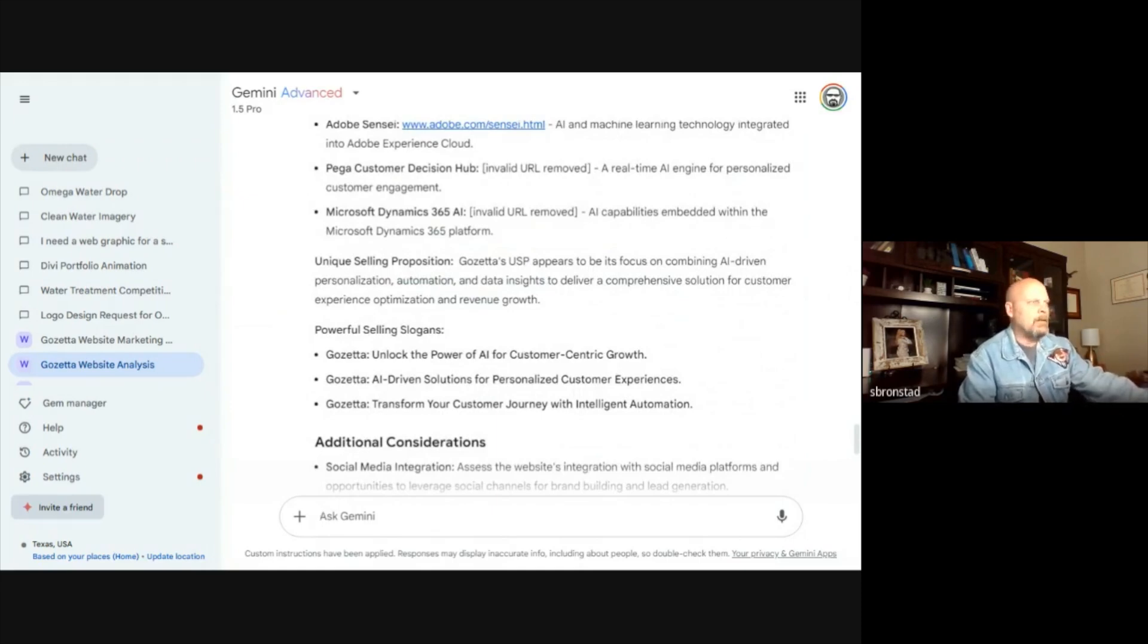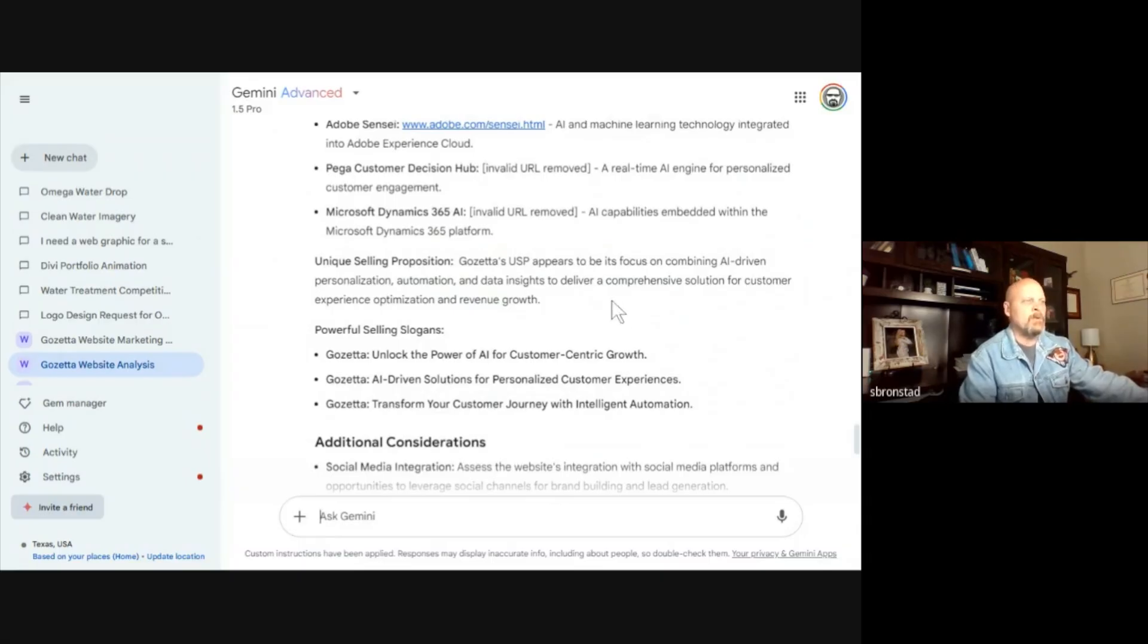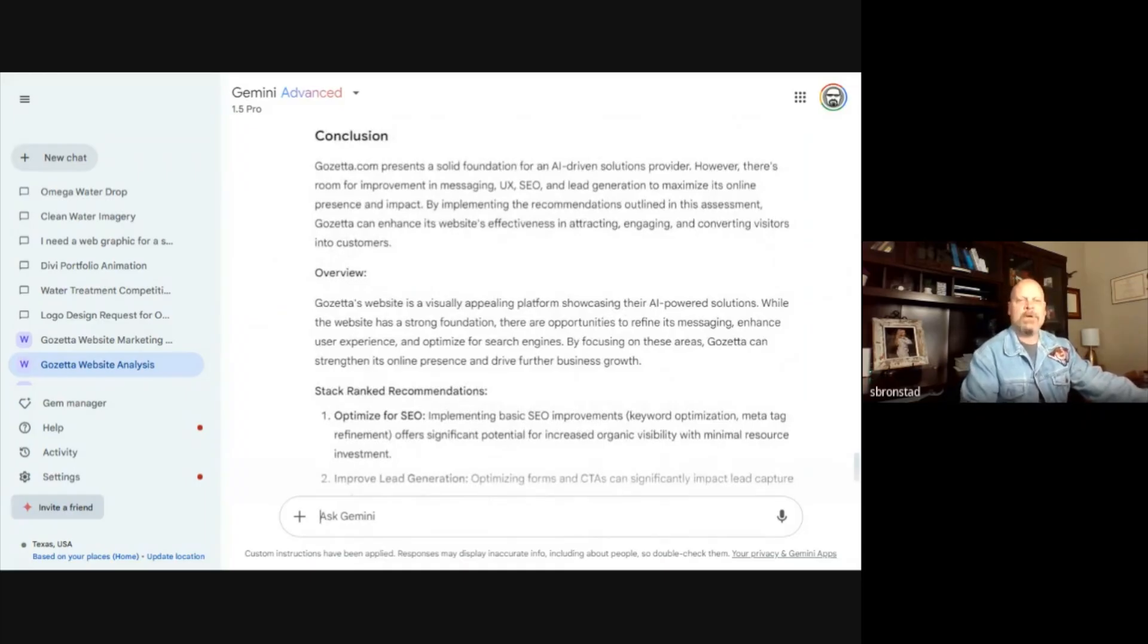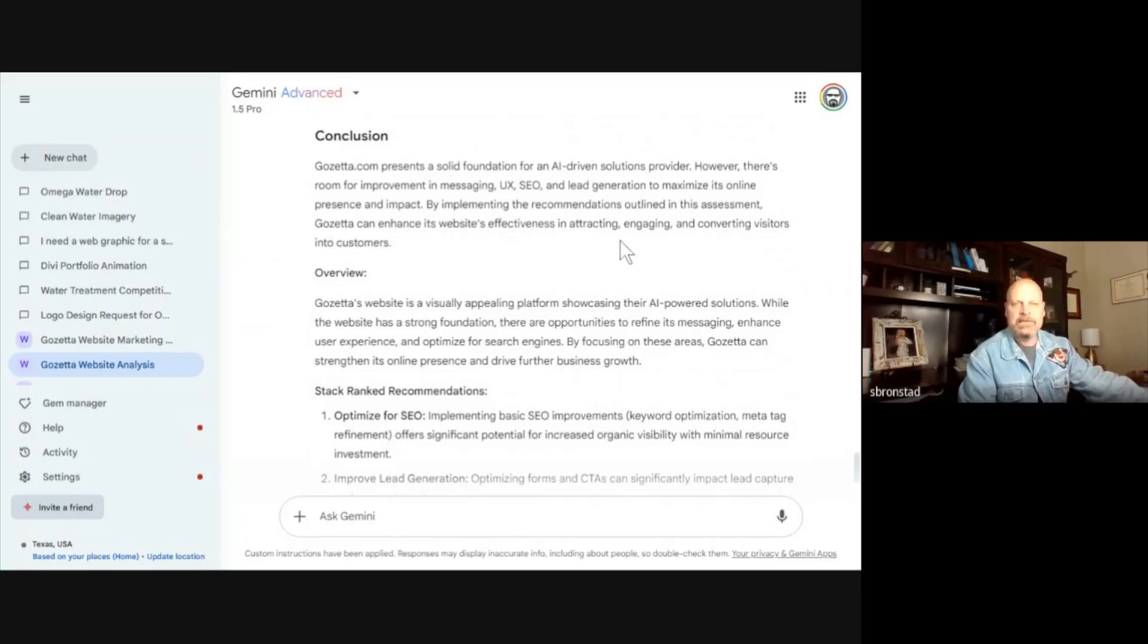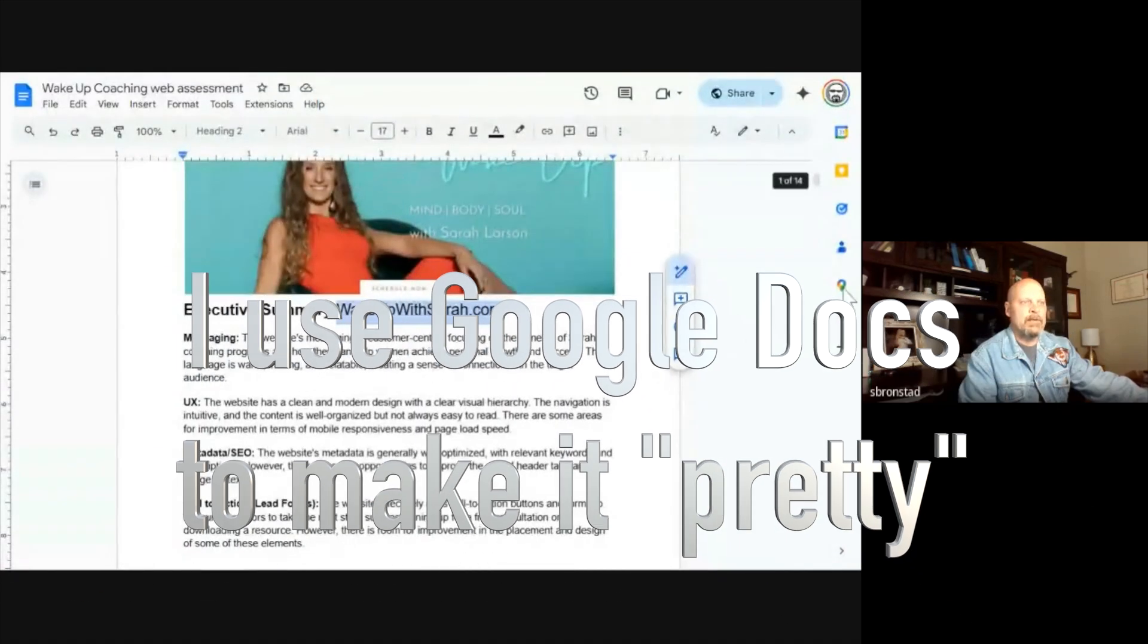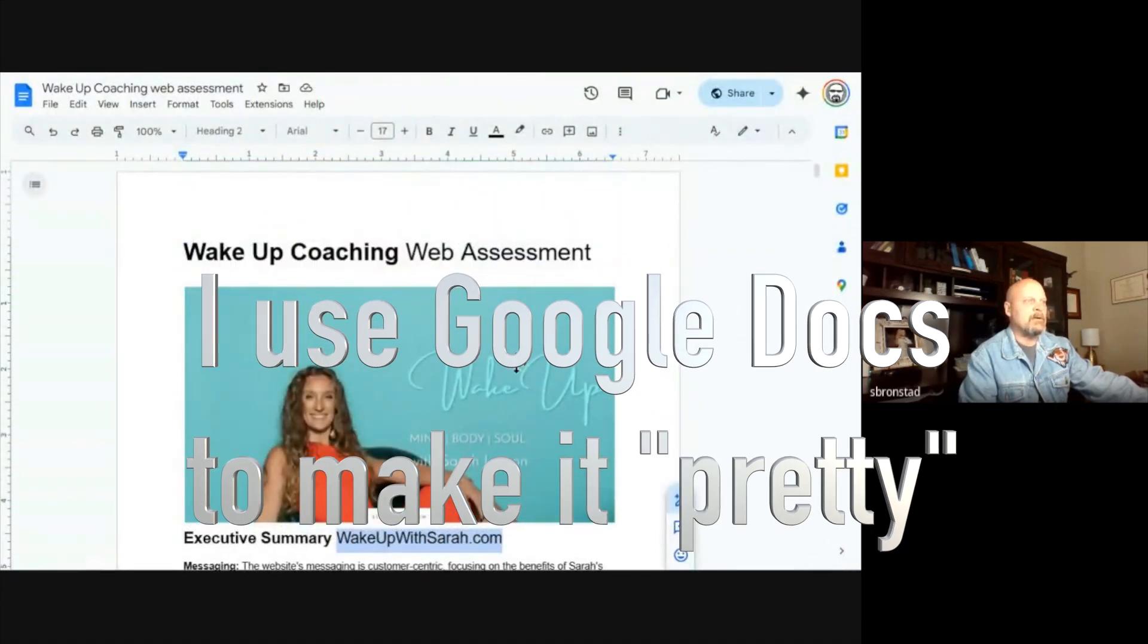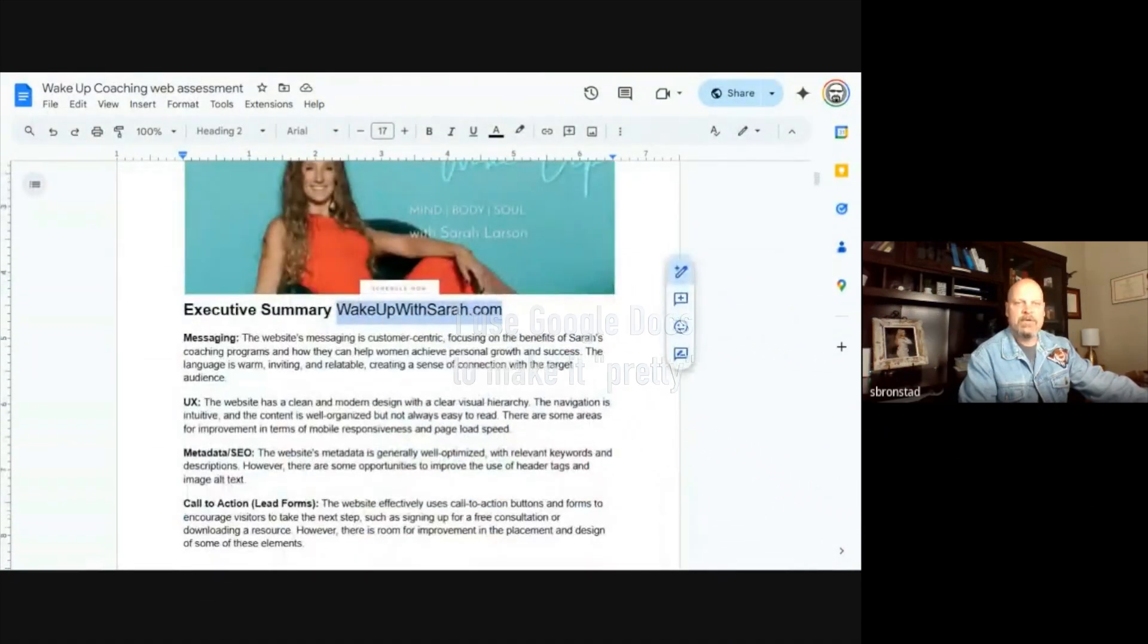I used to do research like this all the time and something like this would take about eight to ten hours of research to pull all this together. Well, Gemini does it in just a few minutes. Actually, the longest thing that it takes me to do is to come up with an assessment.